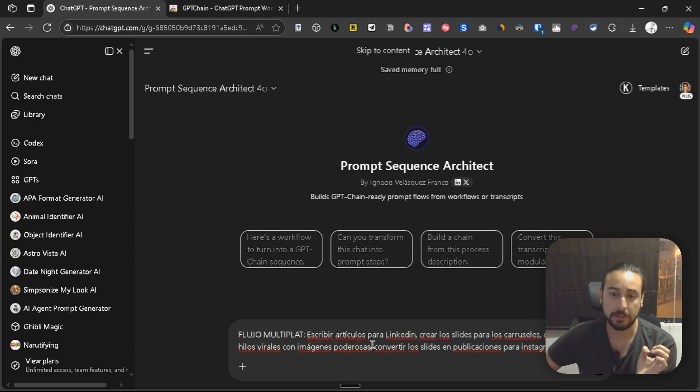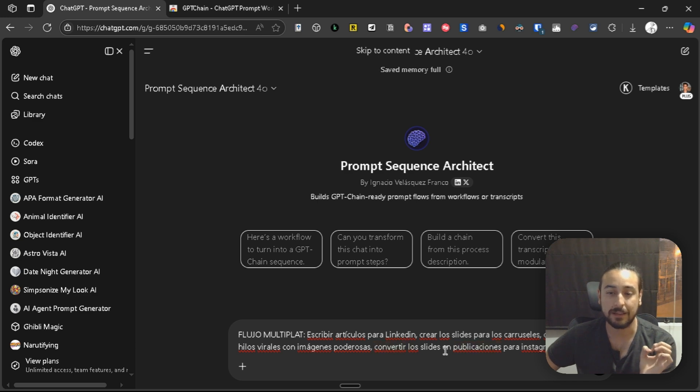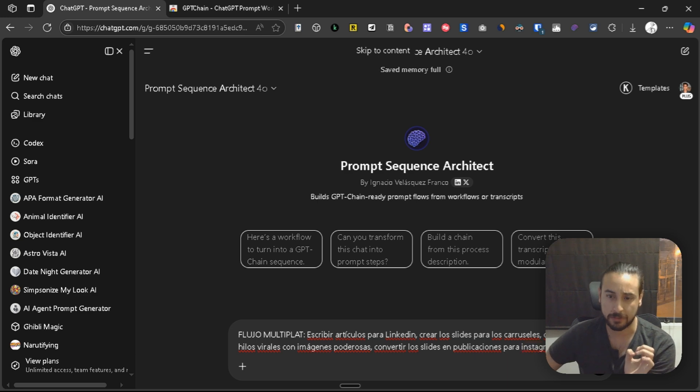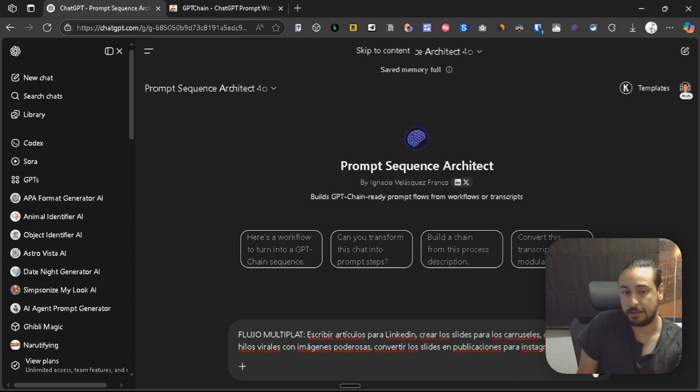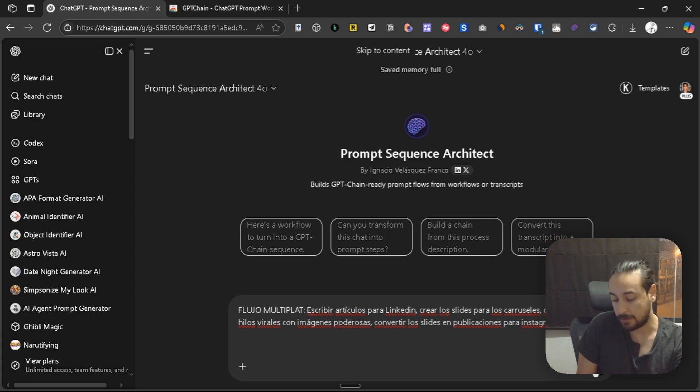Then it turns that information into a thread for X with a powerful image, and then it turns the slides into a post ready for Instagram. This is the idea, and let's see what the chain GPT is able to generate.